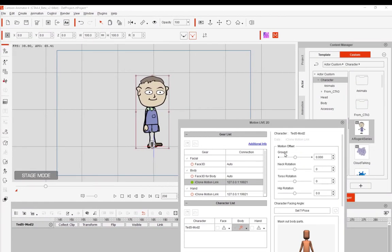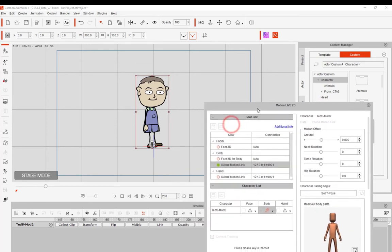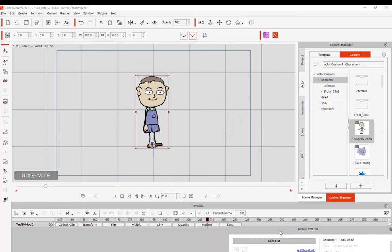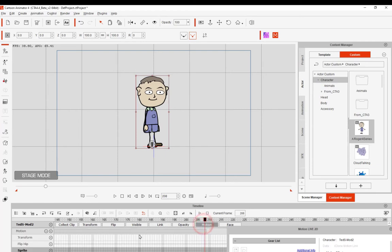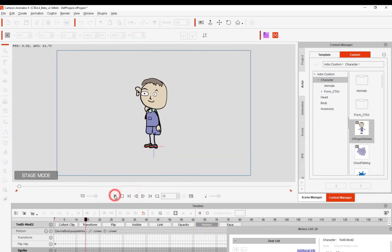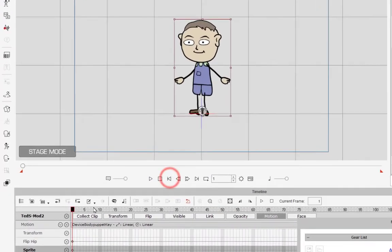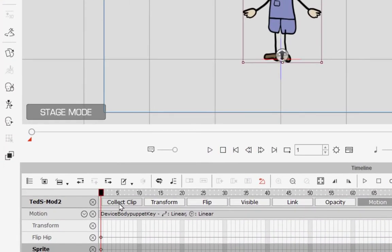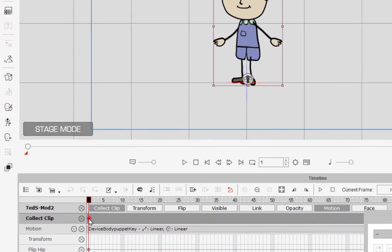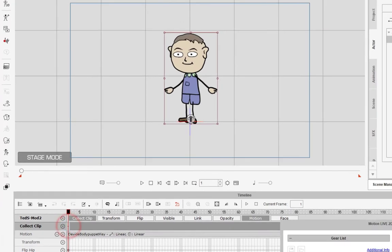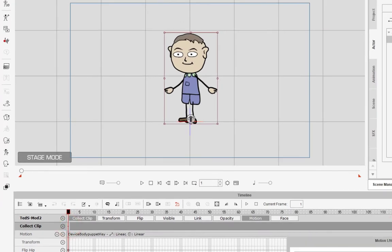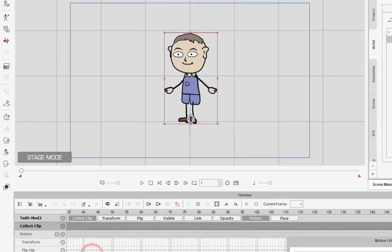We've got all the motions moved over to Cartoon Animator now. This is where we have two choices for saving the animation. Test it out, see that it's working and everything. And what we're going to use is the Collect Clips to add that motion to our character.